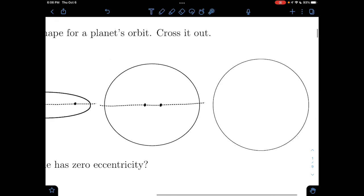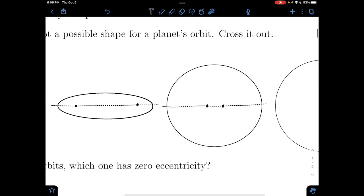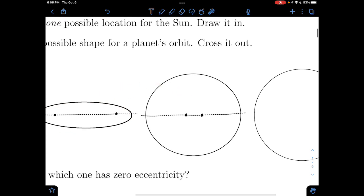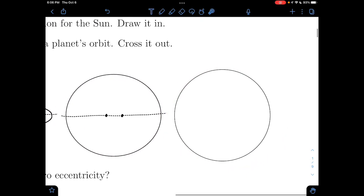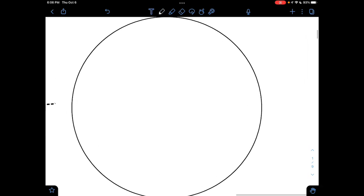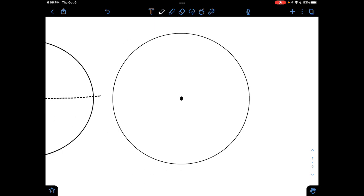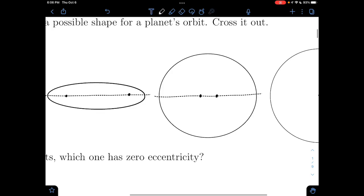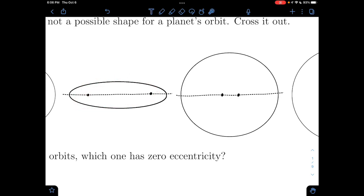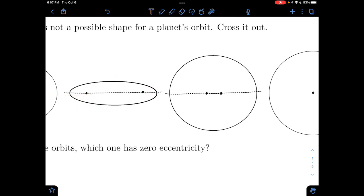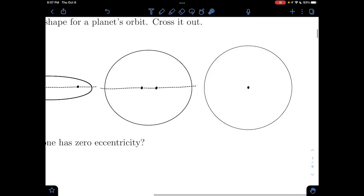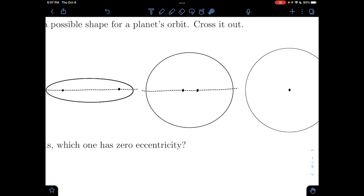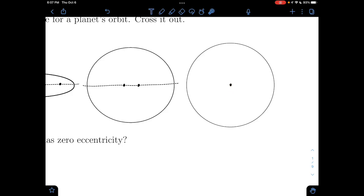As eccentricity keeps decreasing — larger eccentricity, less eccentricity — a circle has zero eccentricity, so it only has one focus in the center. So as a super eccentric ellipse gets smushed together, pushing the edges closer and closer towards the circle, the foci get pushed closer and closer together until it's just the one focus in the center.